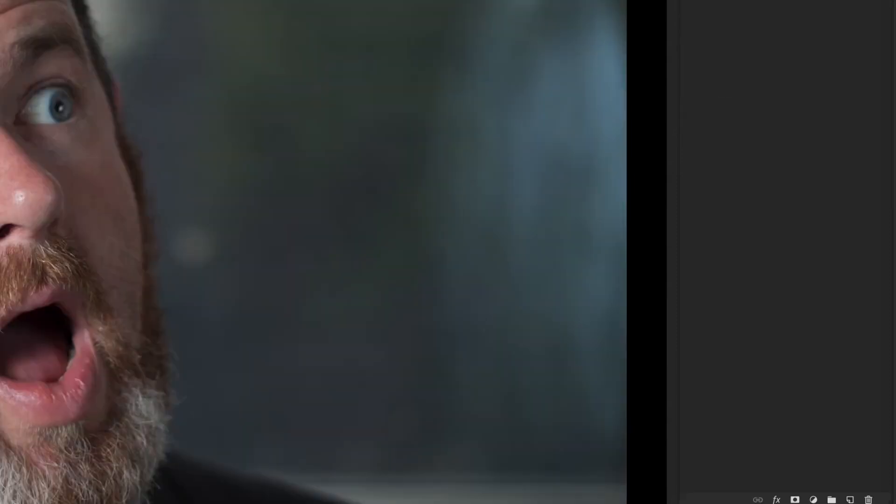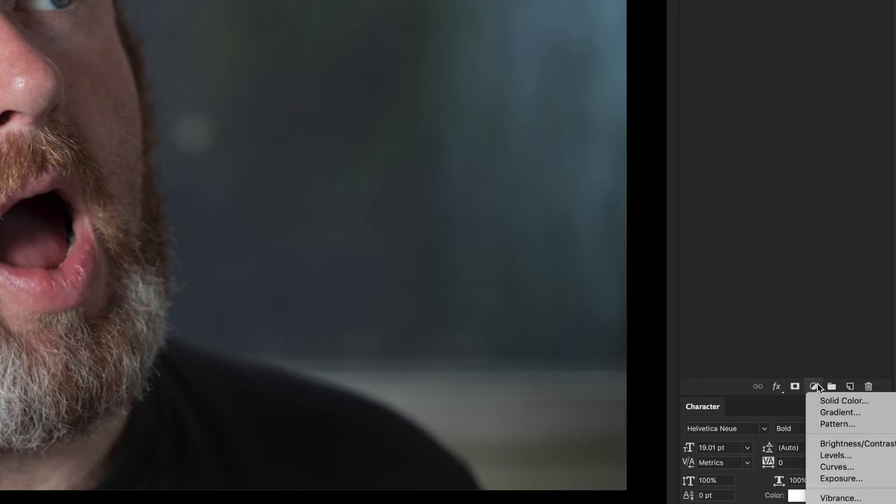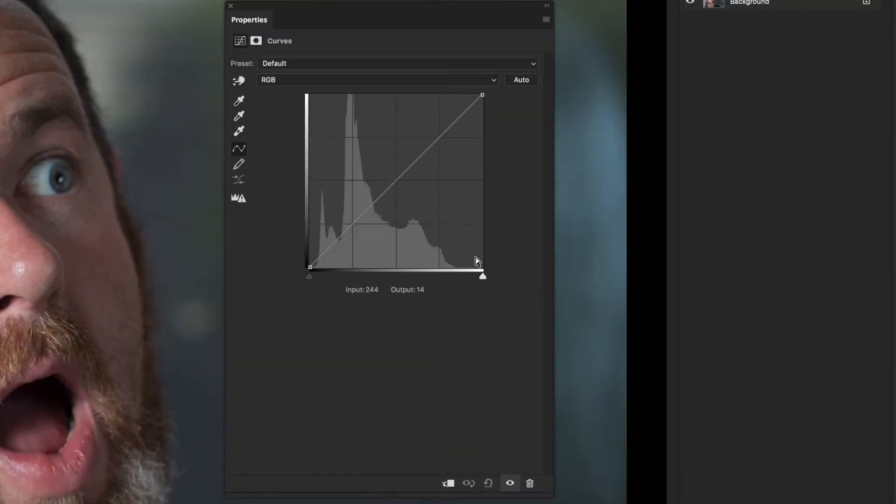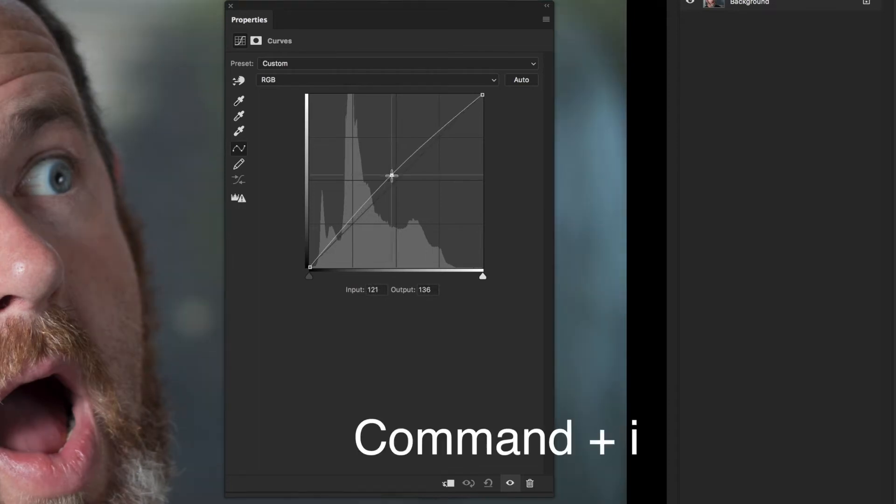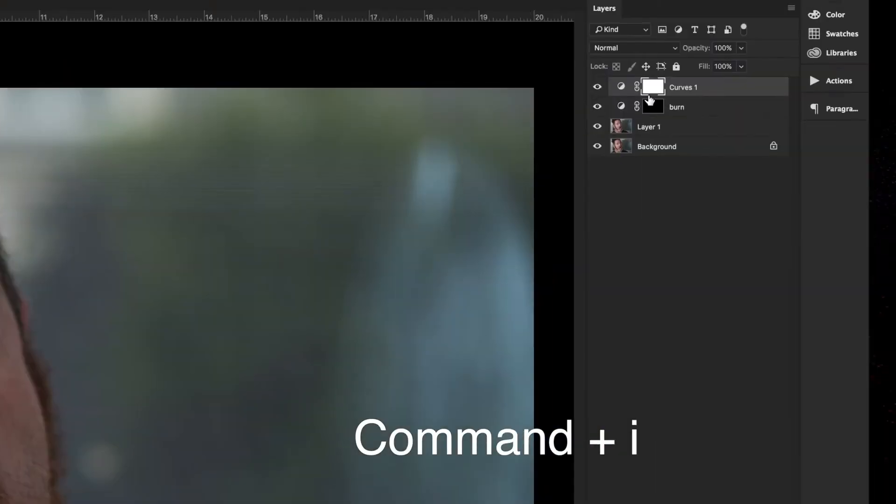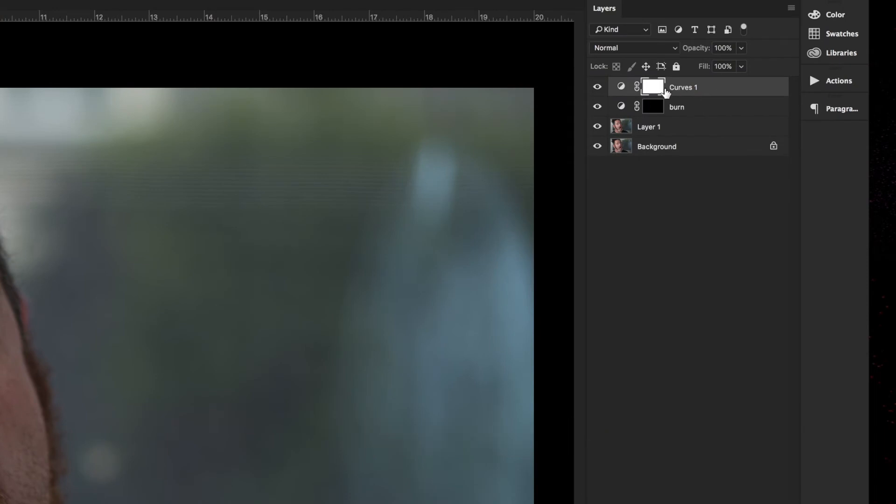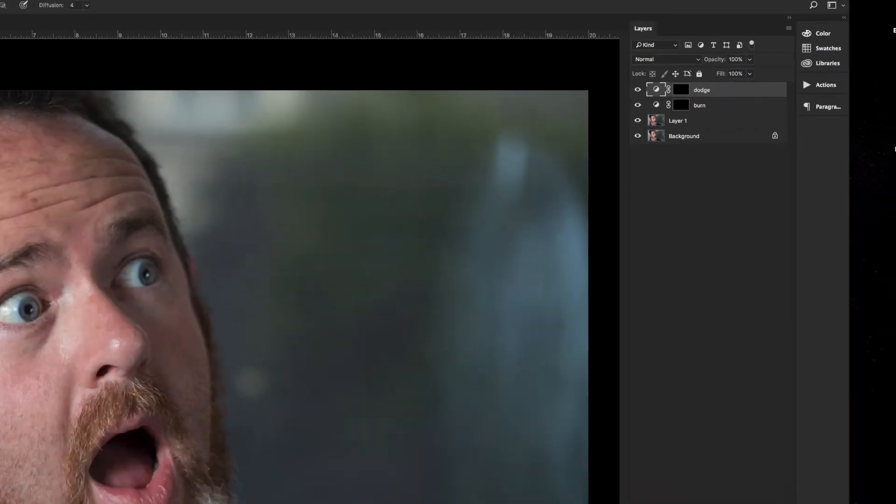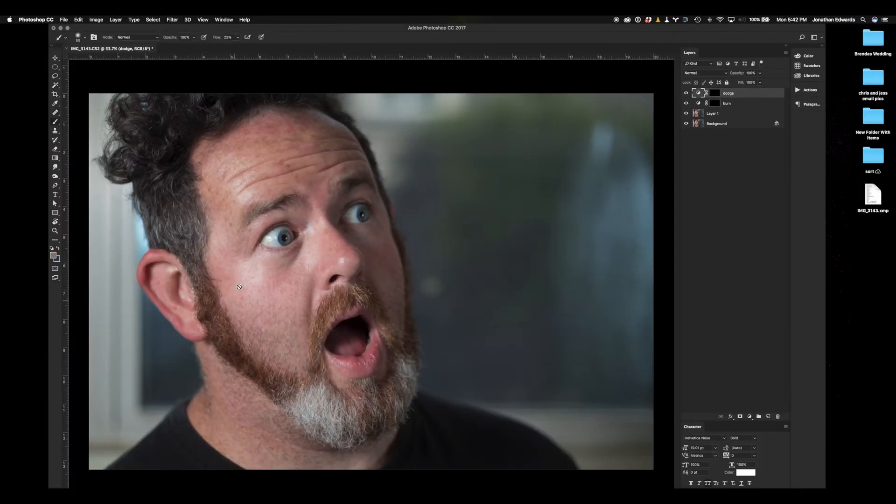Then we're going to go ahead and open up a new curves adjustment layer. We're going to bring the mids up a little bit, just pull up. We will go ahead and invert that again, Command-I. And then I'm going to call this dodge. Sometimes I call it high and low, but dodge and burn is the correct term for it.